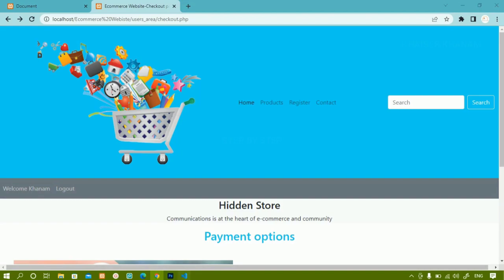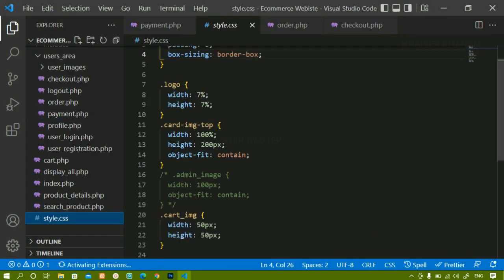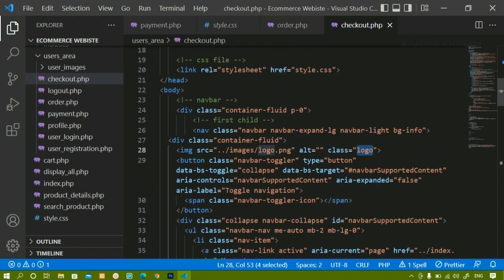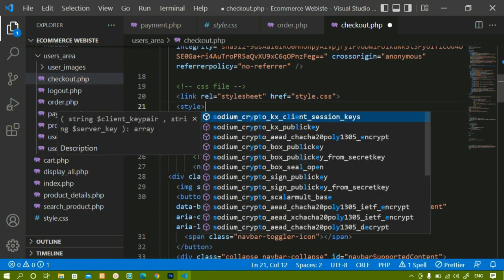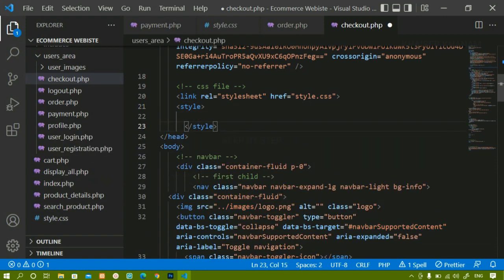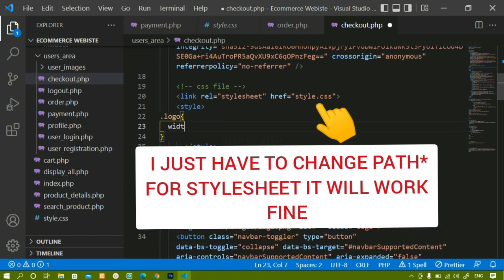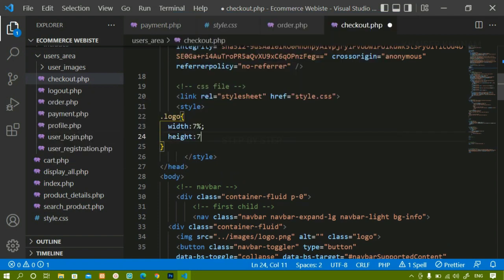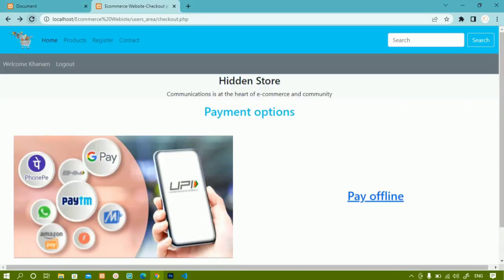For the UPI image I'll give it a class called 'payment-image' and apply internal styling targeting that class. For the logo I'll also add internal styling, giving it width 7% and height 7%. After saving and refreshing everything is working correctly. These are small fixes - if you encounter issues, don't panic. Look at the errors and try to solve them yourself; that's how you'll understand the concepts better.